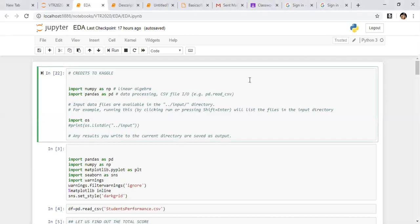Today's agenda is to start something called Exploratory Data Analysis, which we define in short as EDA. I want you to respond to any questions or doubts.